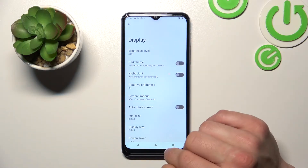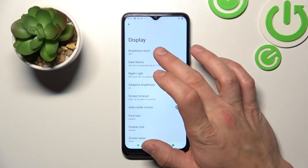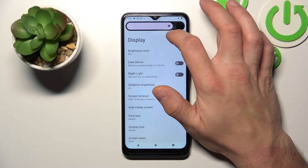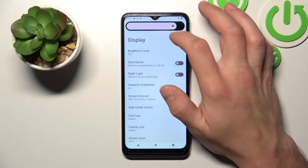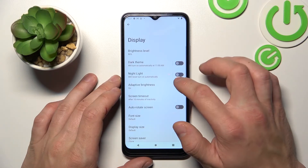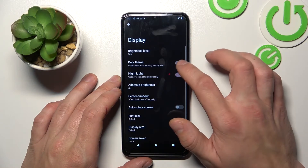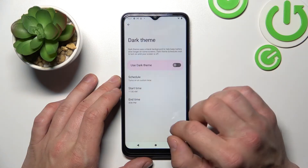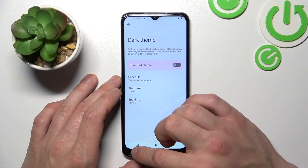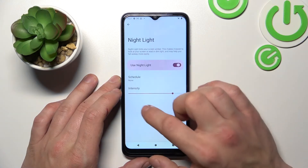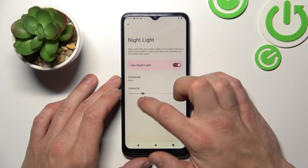Let's start with the top of the list where you can change the brightness level of the display manually, enable or disable dark theme and night light that you can also schedule and change night light intensity.